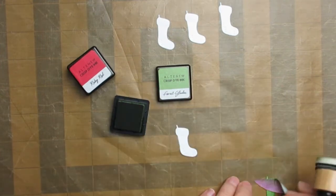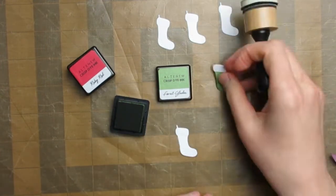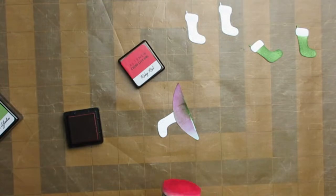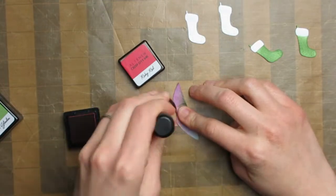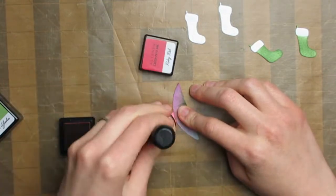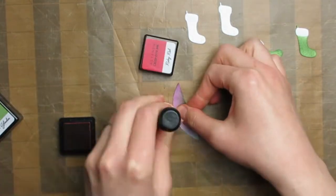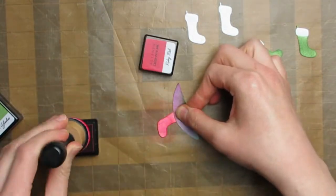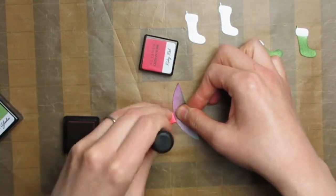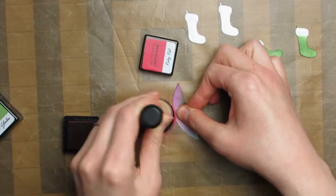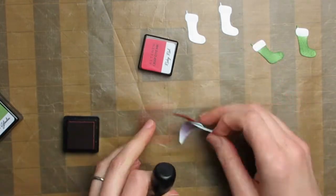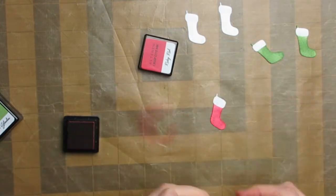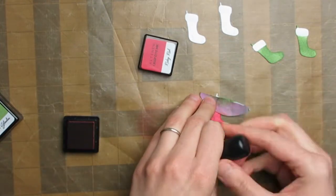I'm using Altenew inks for the stockings. I have Forest Glade, which is the green, and Ruby Red for the red stockings. I did mask off so that the stockings would all have white edging.